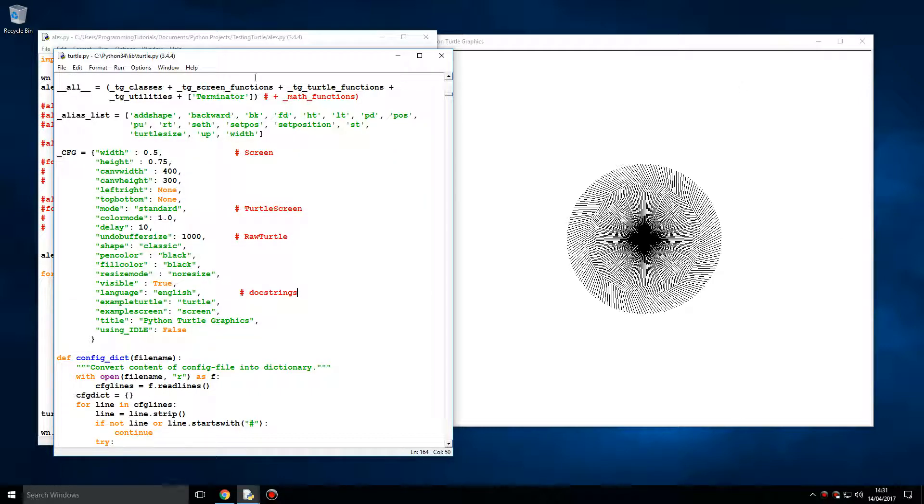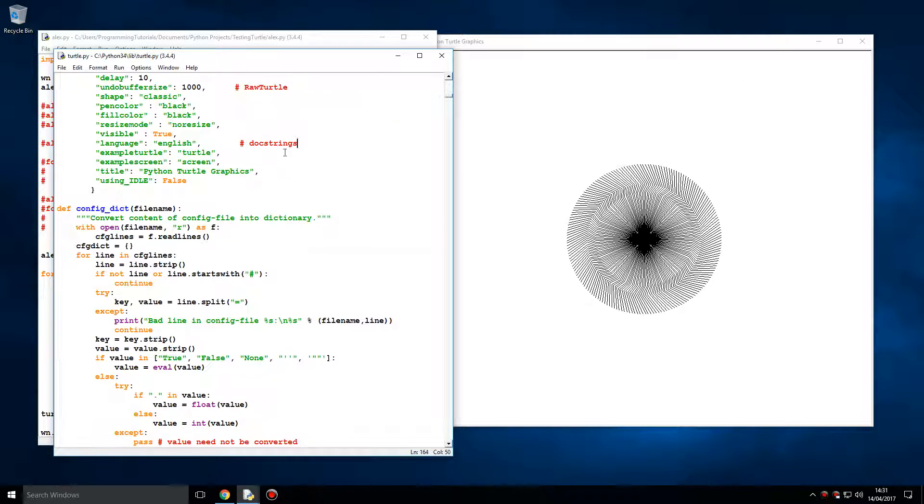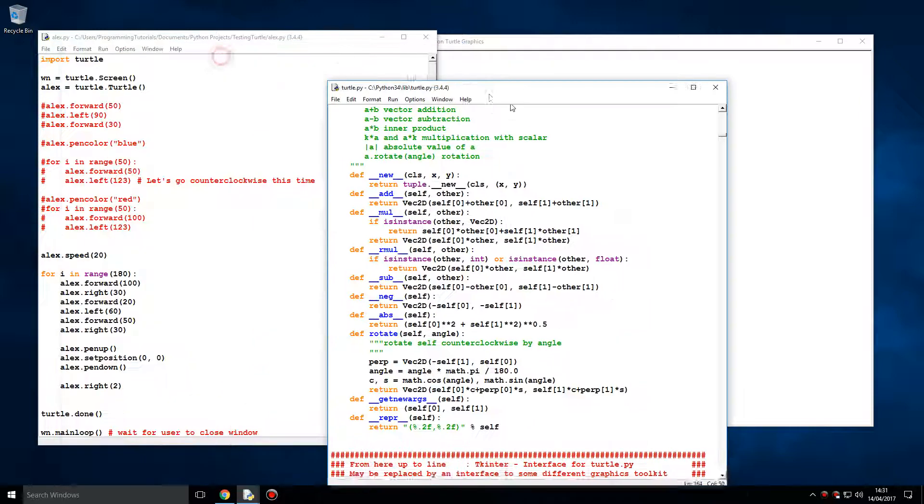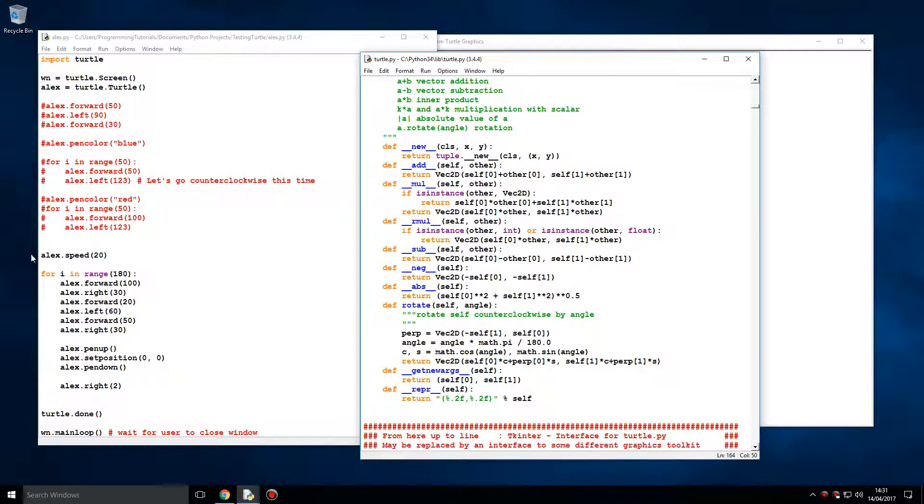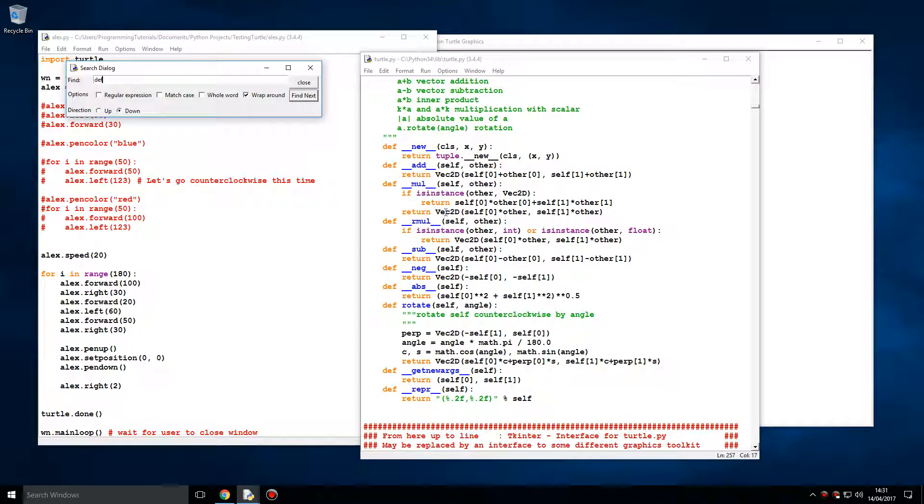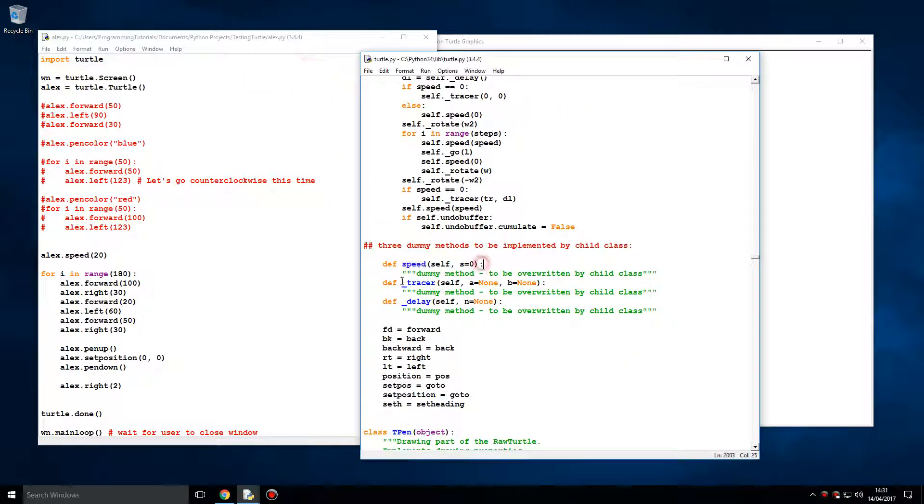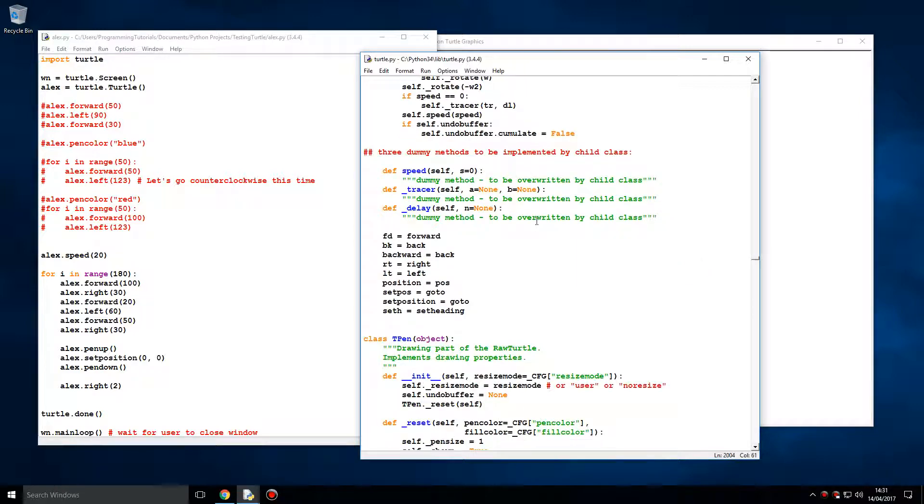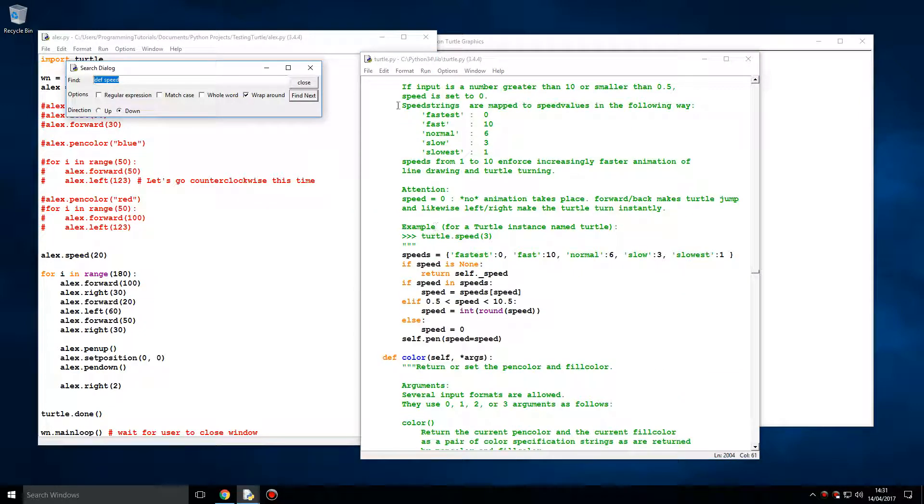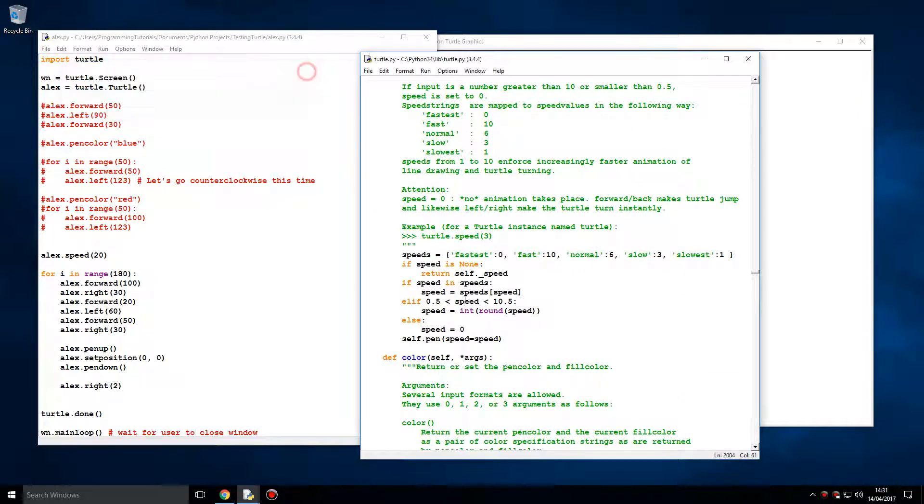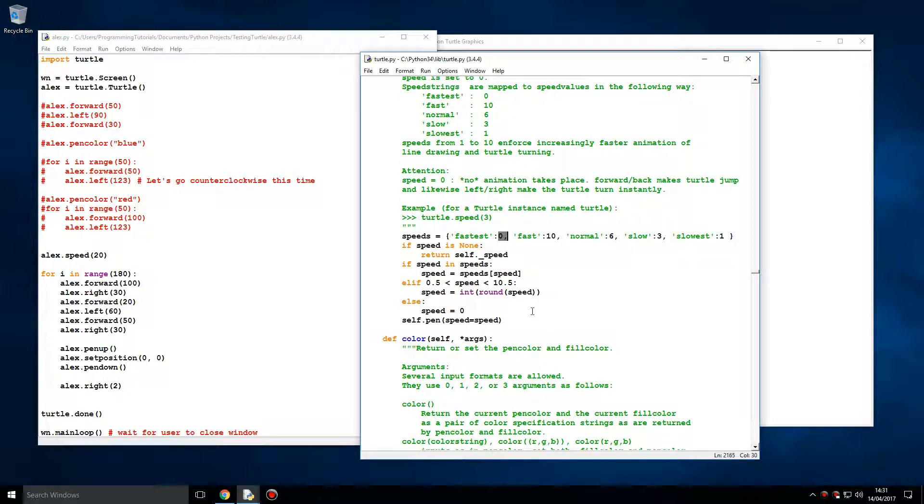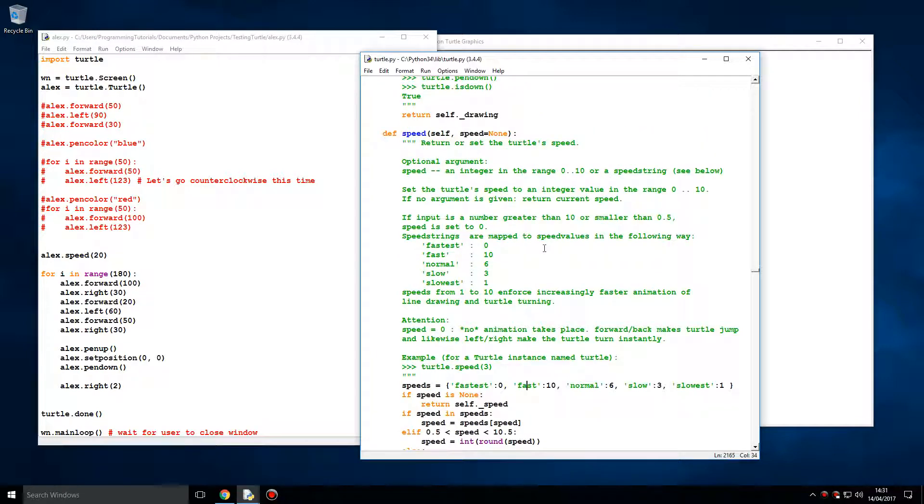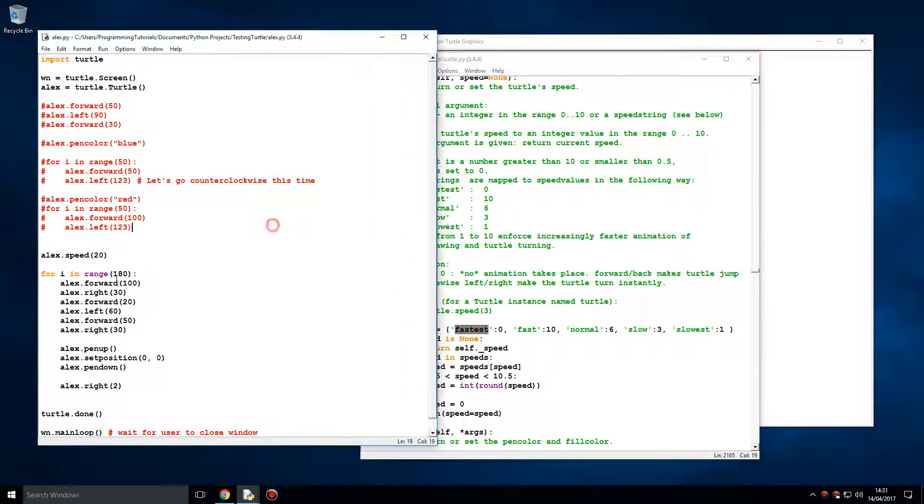If we were to, for example, find speed in the code. This is where speed is determined. Zero is the fastest, then ten, then six, then three. These correspond to slowest, slow, normal, and fastest. So I'm guessing, does that mean you can say 'fastest' as a string?